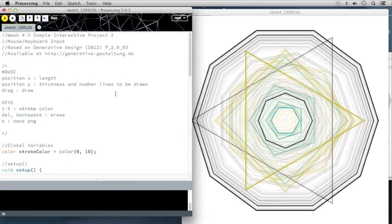This concludes our videos and lectures for week four. Now that we've gone over this, you have enough information to complete the week four project — creating your own interactive sketch in Processing.